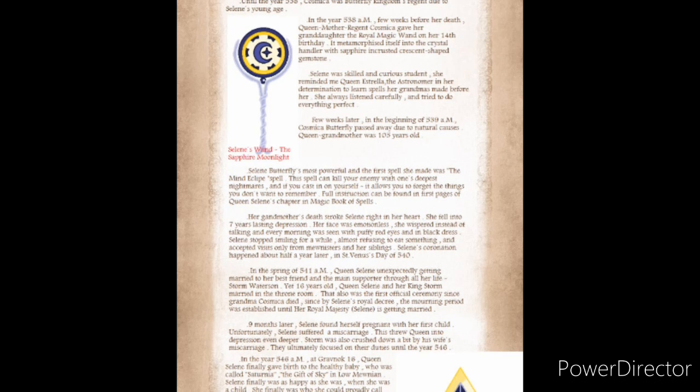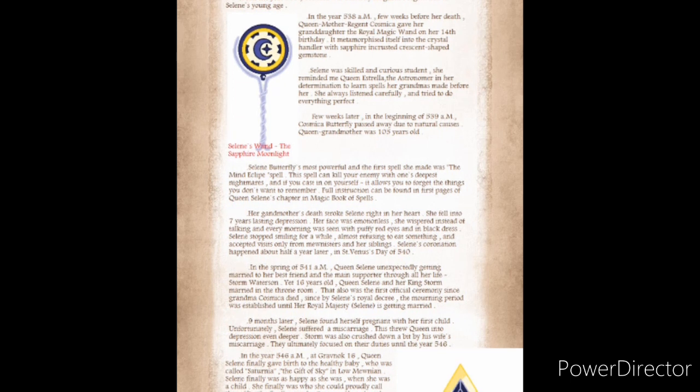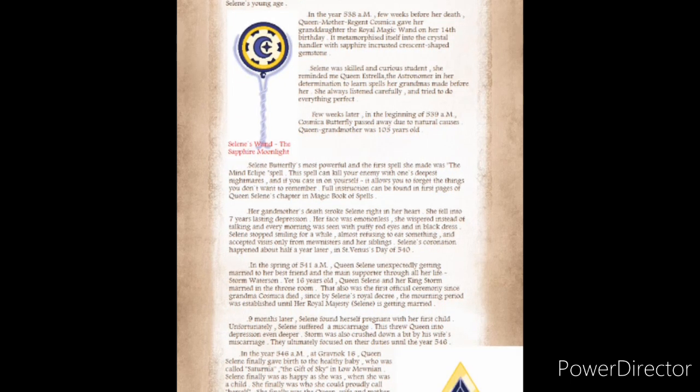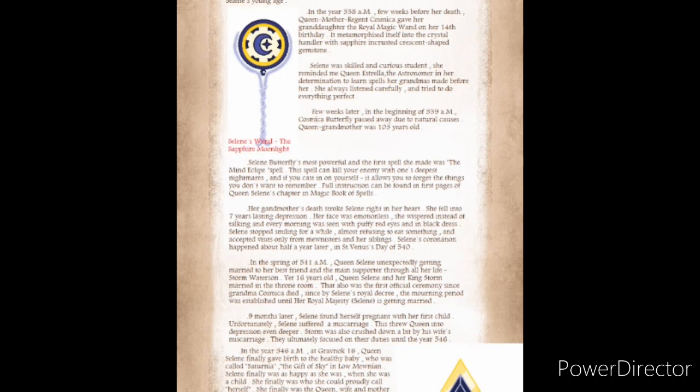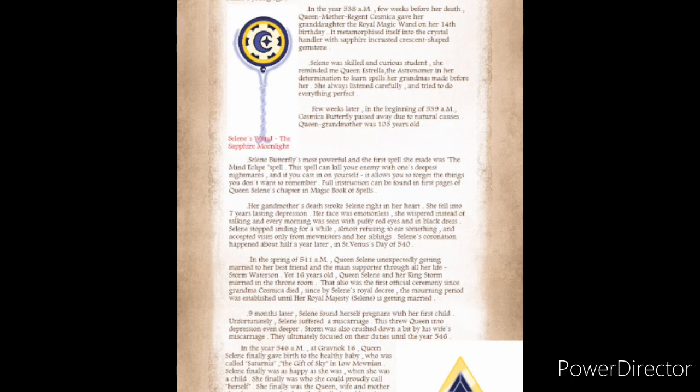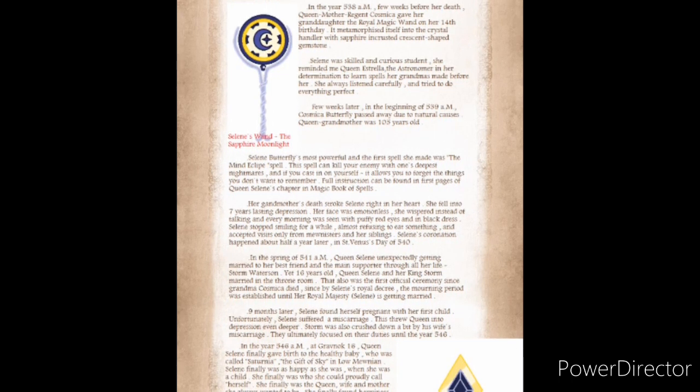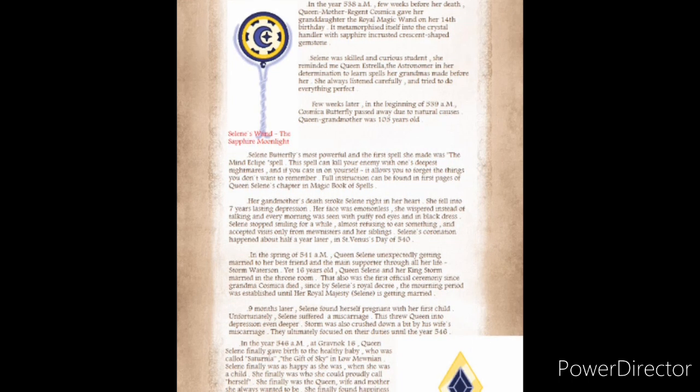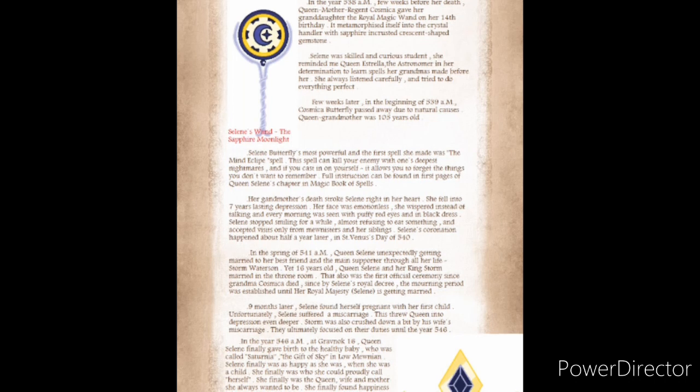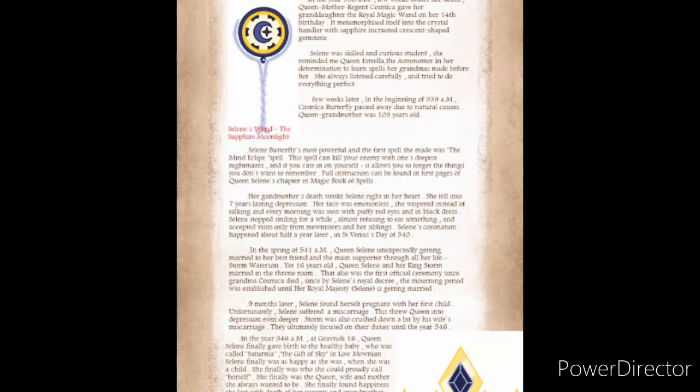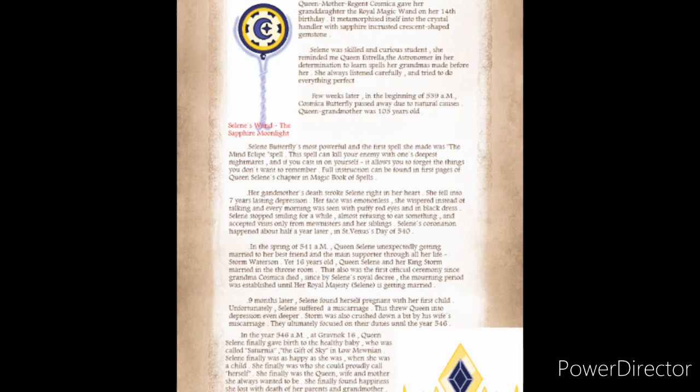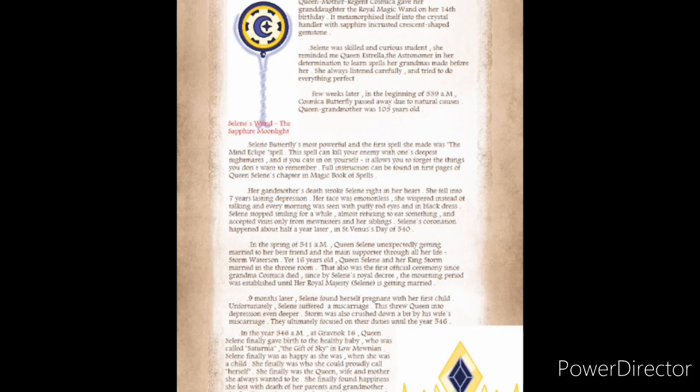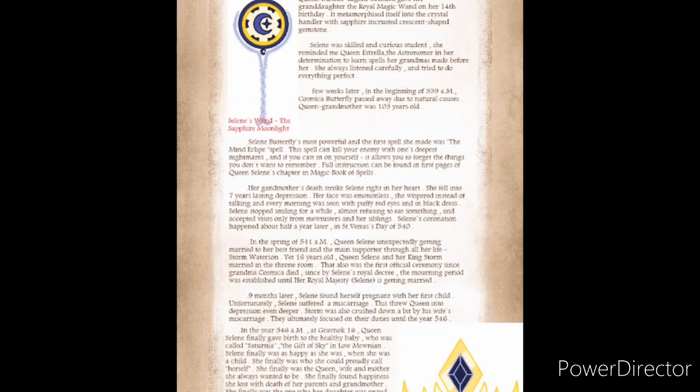Solaine Butterfly's most powerful and the first spell she made was the Mind Eclipse spell. This spell can kill your enemy with one's deepest nightmares. And if you cast it on yourself, it allows you to forget the things you don't want to remember. Her grandmother's death struck Solaine right in the heart. She fell into seven years' lasting depression. Her face was emotionless. She whispered instead of talking, and stopped smiling for a while.